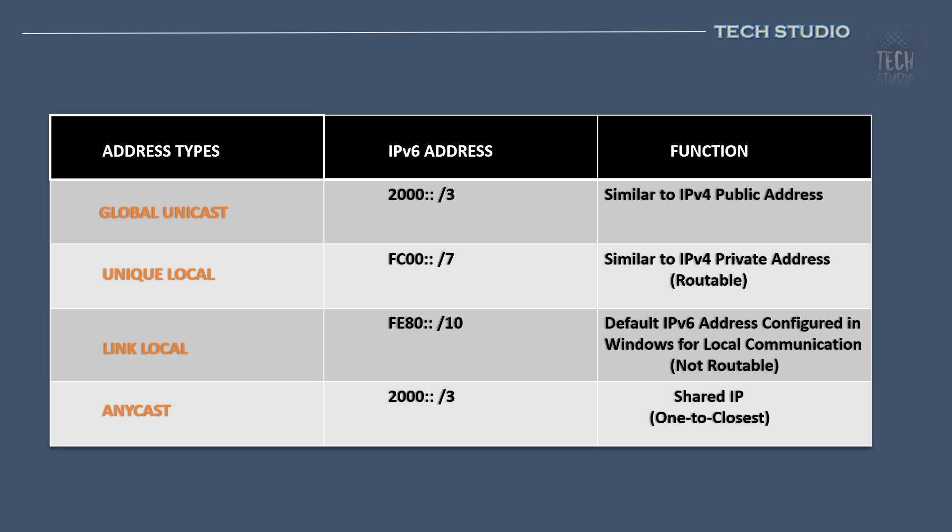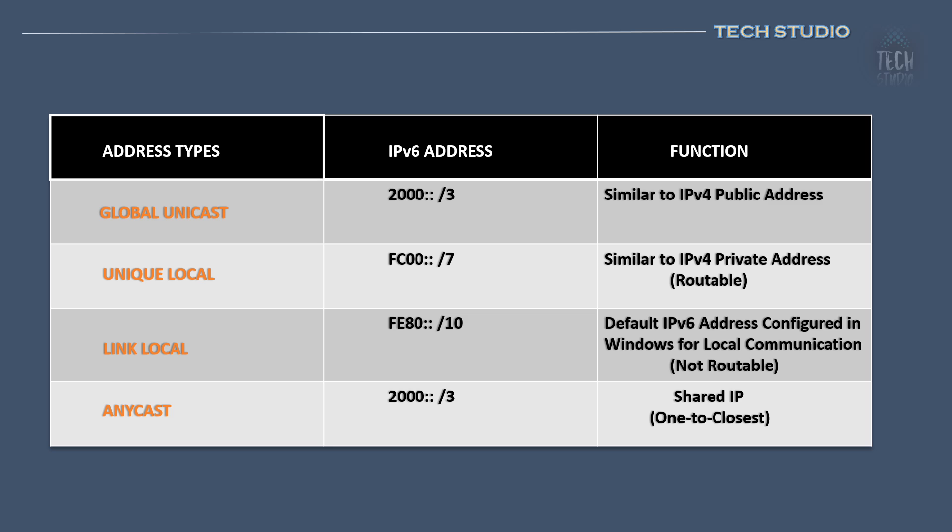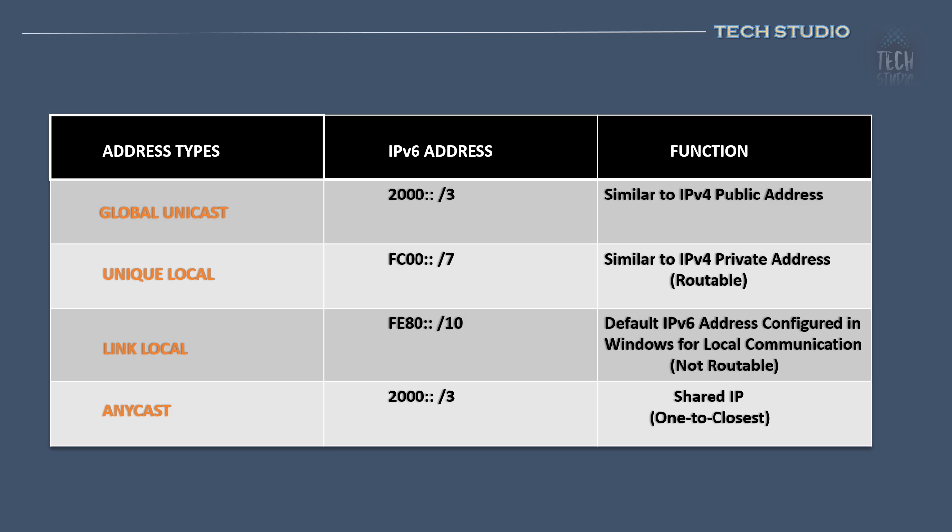Anycast is a novel address type not present in IPv4. With Anycast in IPv6, multiple devices can be configured with the same IPv6 address. When a host sends a request to this address, the nearest device responds. For instance, if two file servers in different data centers share the same IPv6 address, a user in data center A would communicate with the server in data center A due to the proximity.